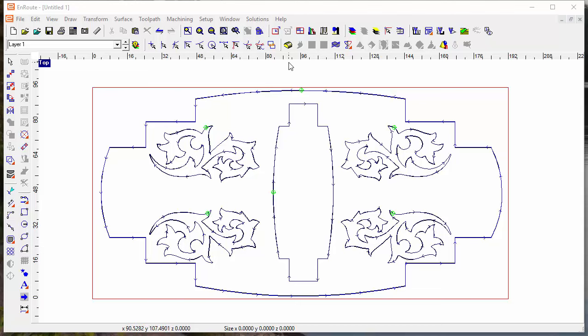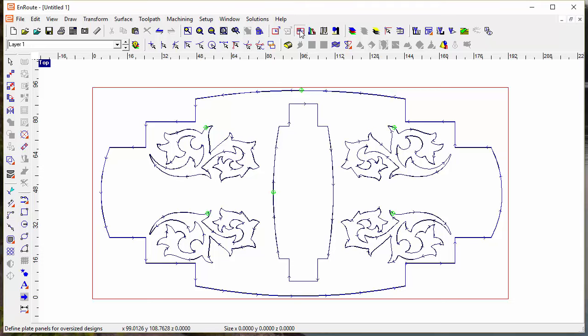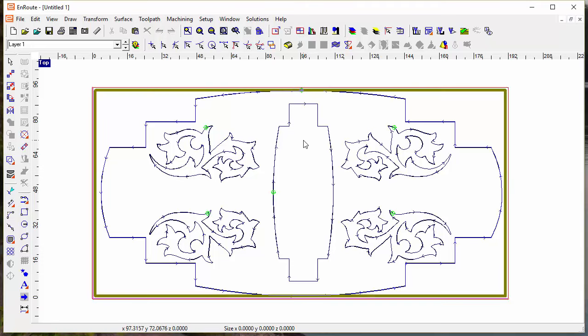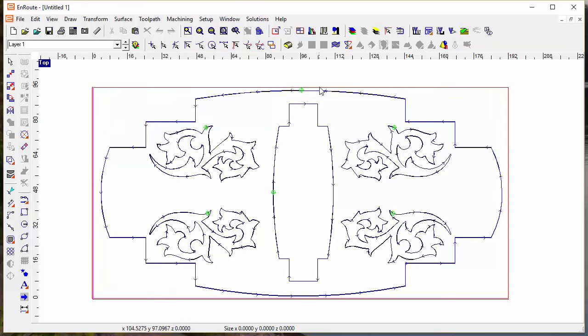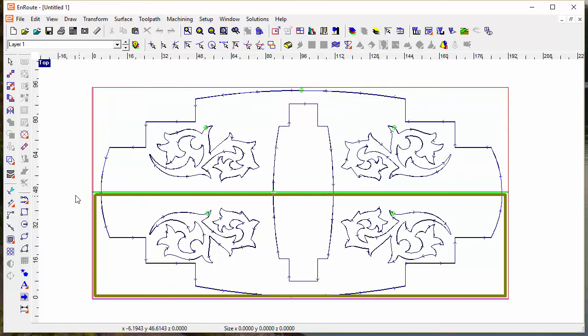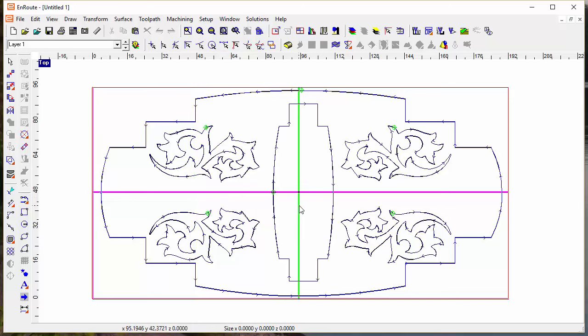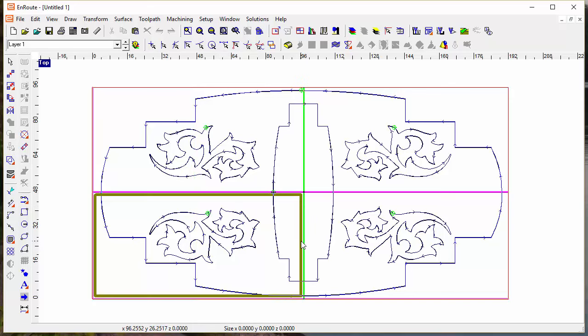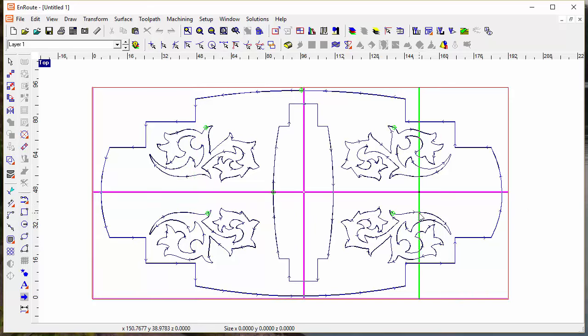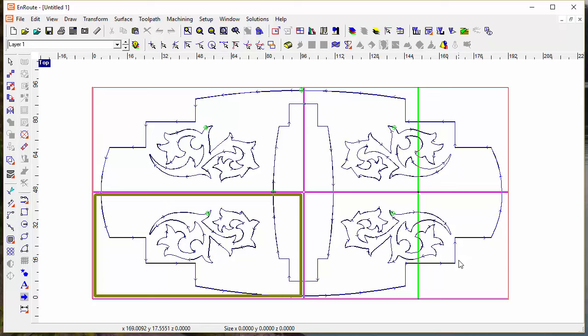Once I have the design ready to go I get into the plate panel tool, and initially I just have the one plate panel. But if I click and drag from off the sheet I can define where the panels want to be, and I can continue to add panels in order to get to the size that I'm looking for.